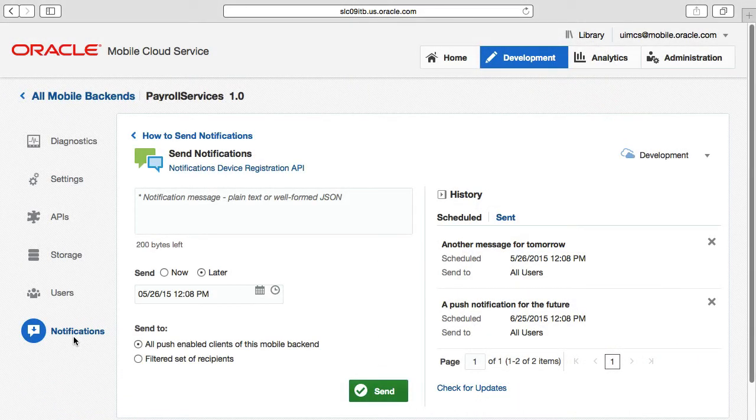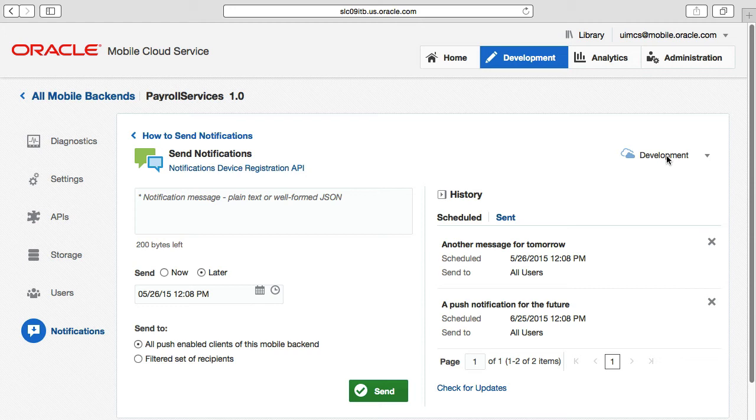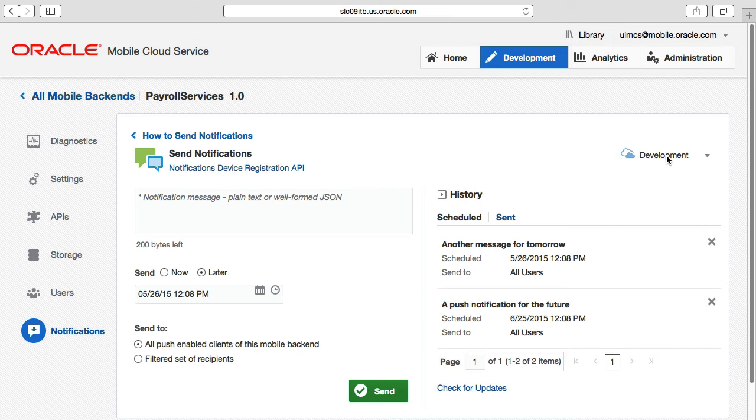Firstly, when using the send notifications page, note in the very top right part of the window, the MCS environment, here showing development. When you send out a push notification, it is limited to the devices registered with the specific mobile backend and environment, that being either development, staging or production. In other words, when a device registers for push notifications, it registers to a specific mobile backend instance with a specific mobile backend ID, where the mobile backend ID equates to a specific environment such as development, staging or production.